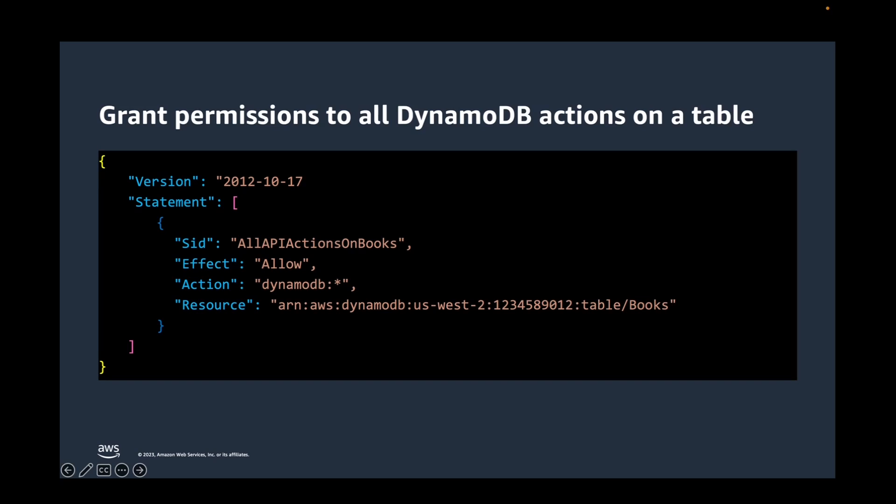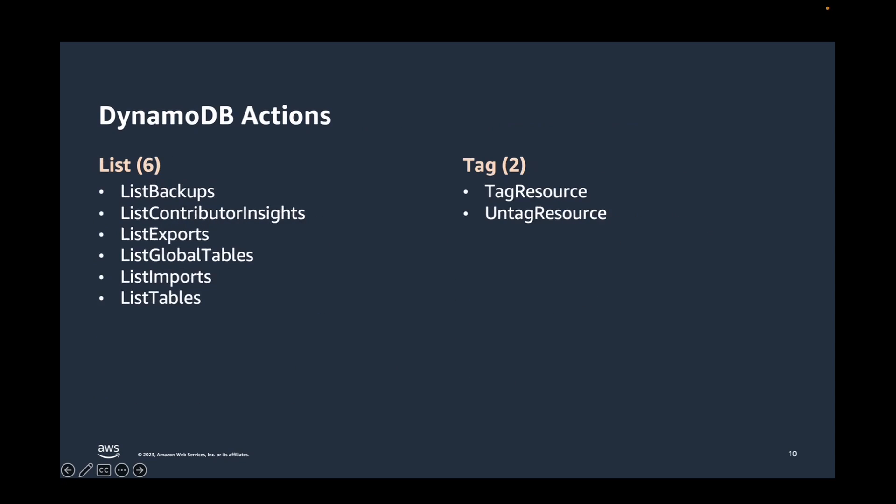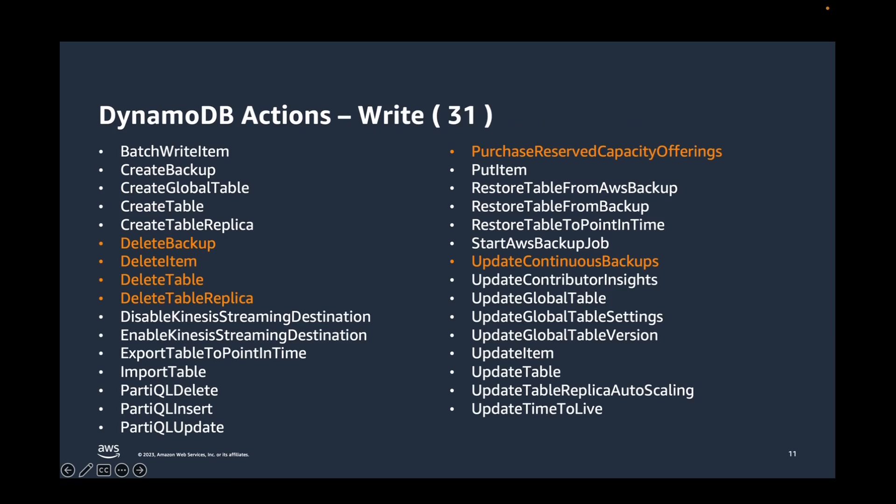This policy allows 60 plus actions on a given DynamoDB table. This includes actions like delete item, delete backup, delete table replica, or even delete table. Would you want to have a policy like this in your production application where all you needed was access to run read queries on your DynamoDB table? Definitely not. Can we make it better? Absolutely yes.